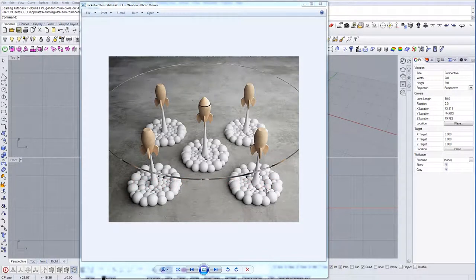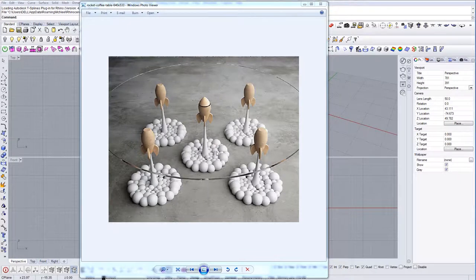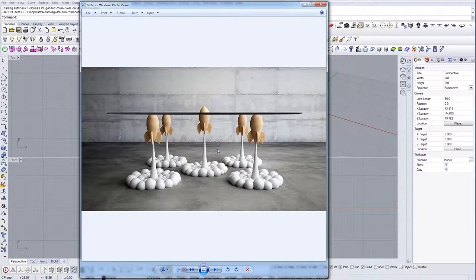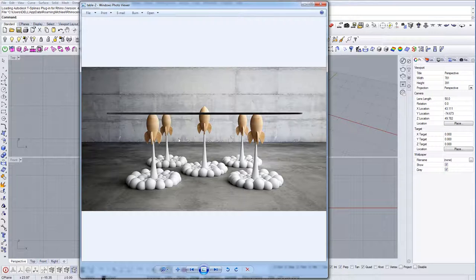In this tutorial we're going to model something a little bit different. This time I chose this table with rockets, so I'm just going to show you the way that we can actually model all this geometry and have fun doing it. So let's go.